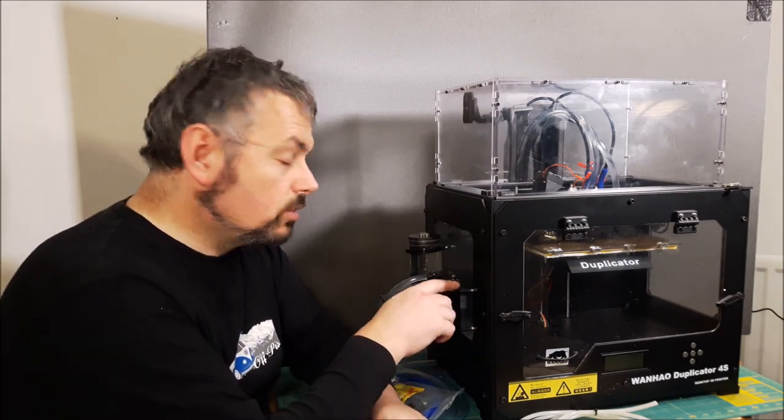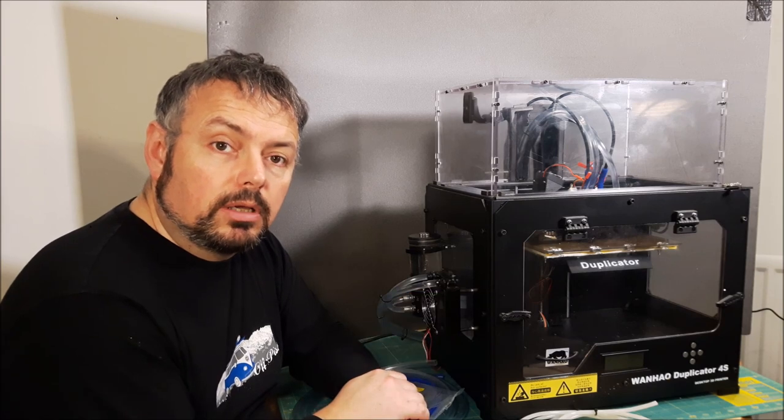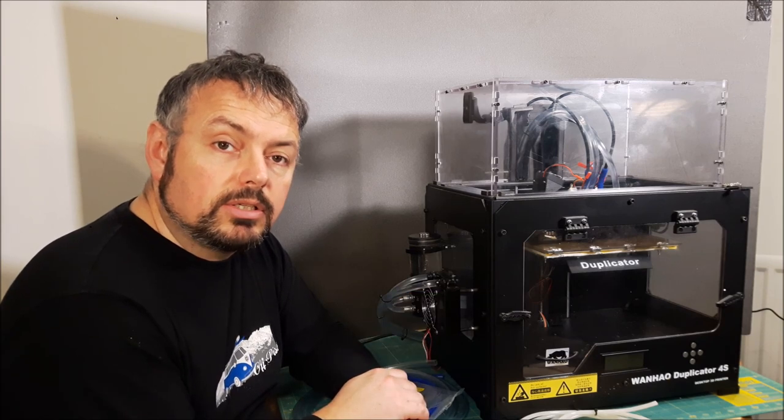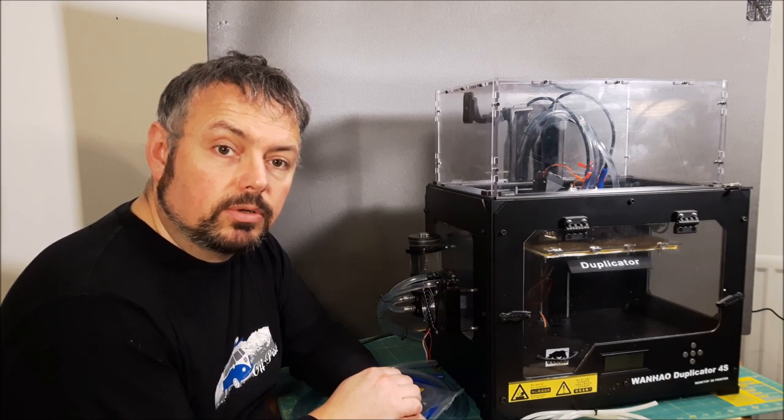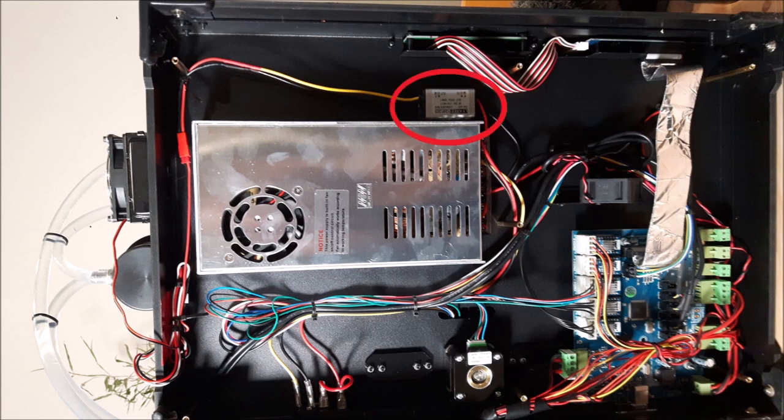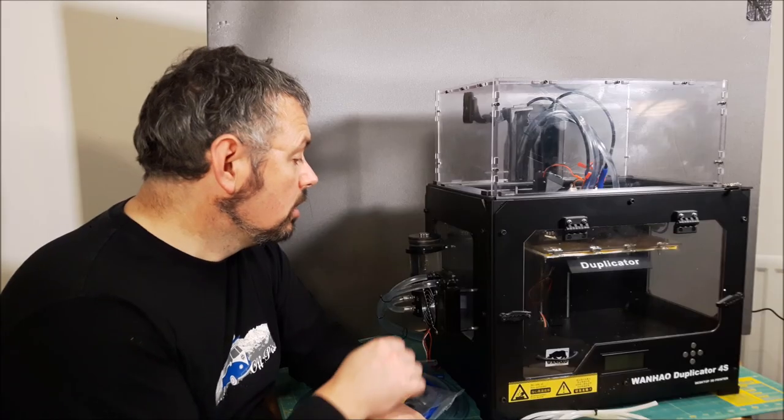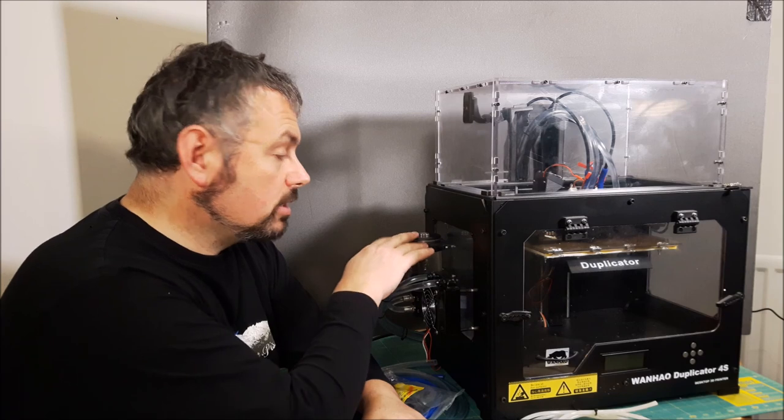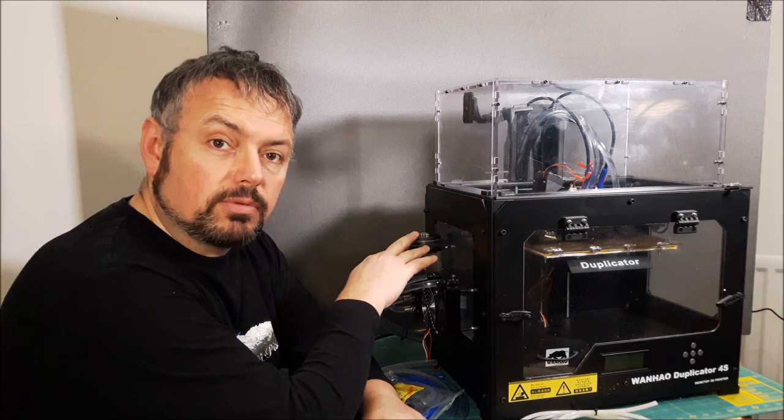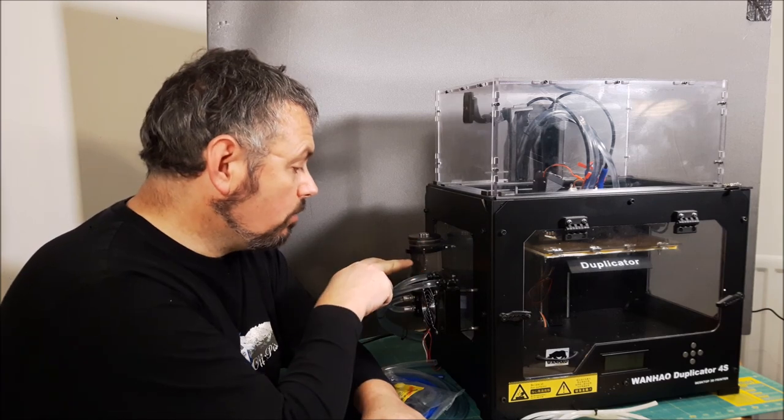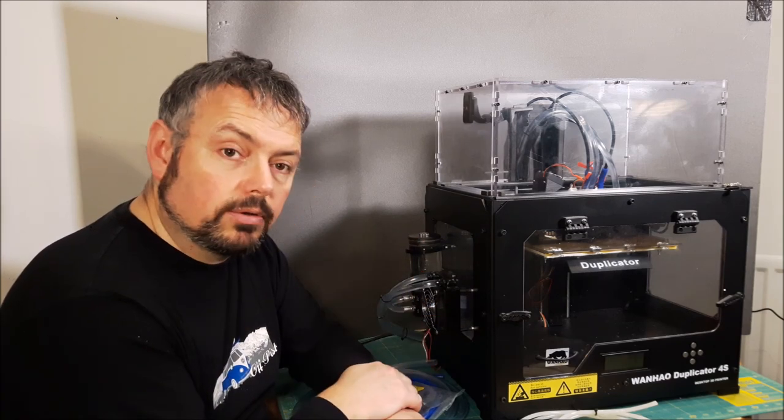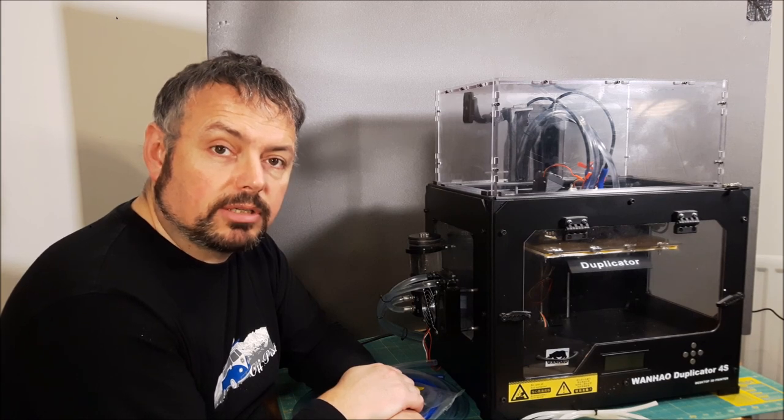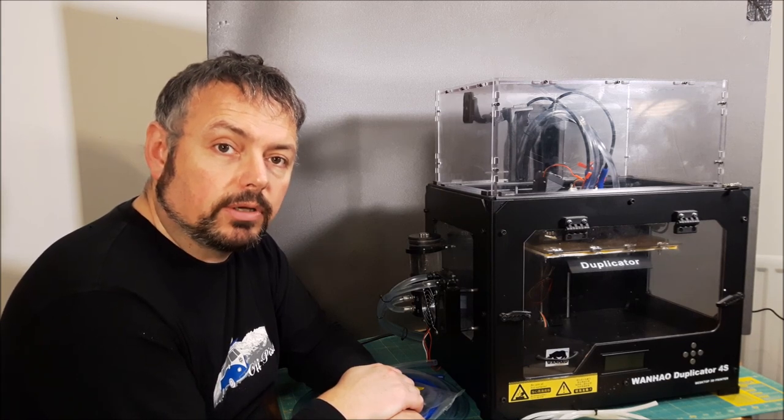Also, these things run on 12 volts. So inside the machine where the electronics are, the power supply is 24 volts. So I've got a 24 to 12 volt DC step down that's rated at 2 amps to run this, which should be fine. Because this runs, I think, at about an amp, I think it's 10 watts. And this fan, I don't know what it runs at, but it won't be a lot.